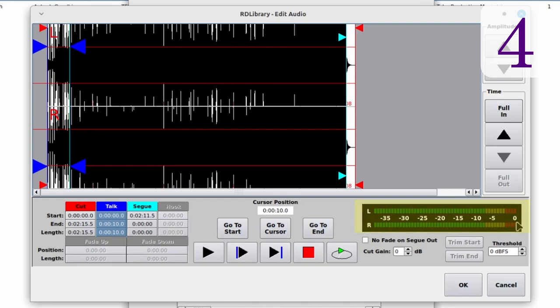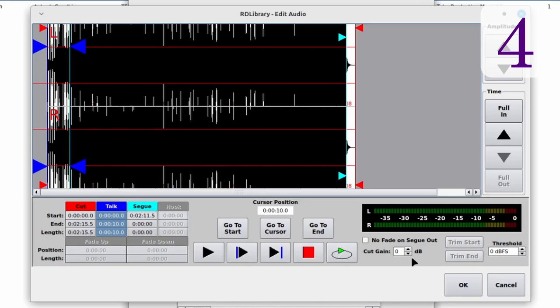This is the VU meter. Down here are some additional controls. I can use the threshold, trim start, and trim end controls to automatically adjust the cart start and end markers, but it's probably easier and more accurate to set it manually. The cut gain control actually adjusts the levels of the cut — I won't usually need this because cuts will have proper levels before they are adjusted.